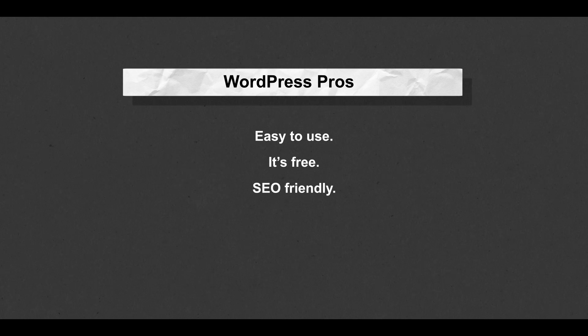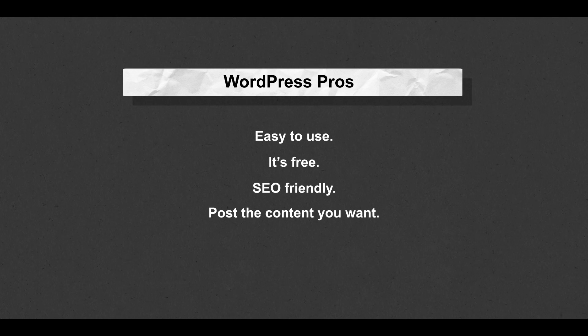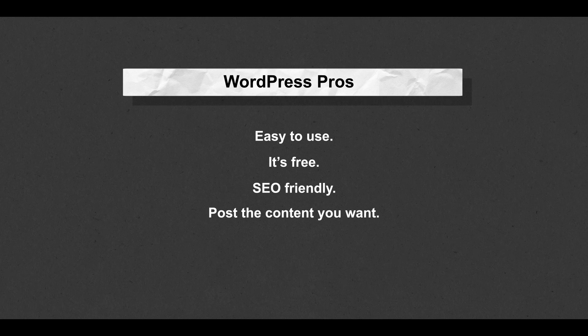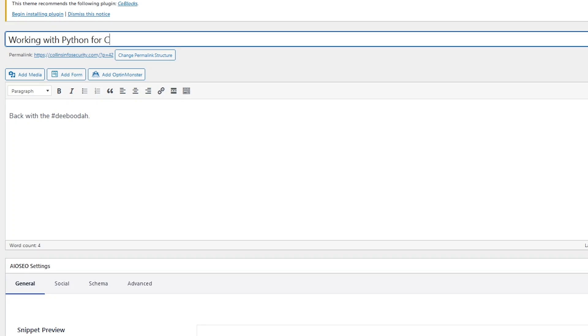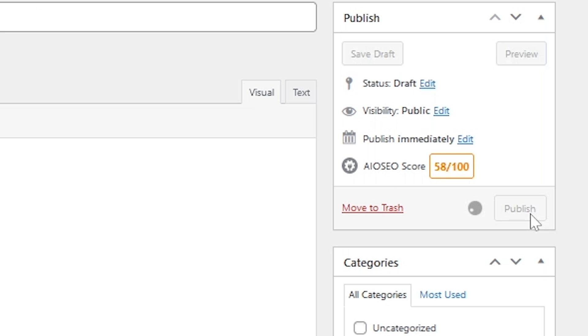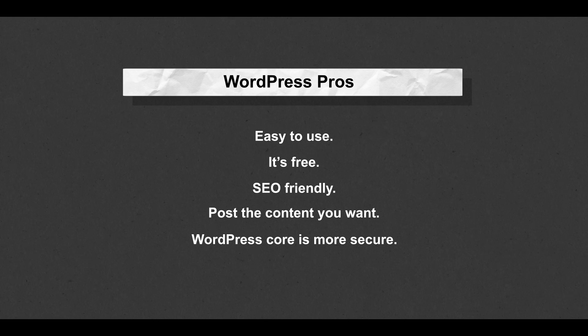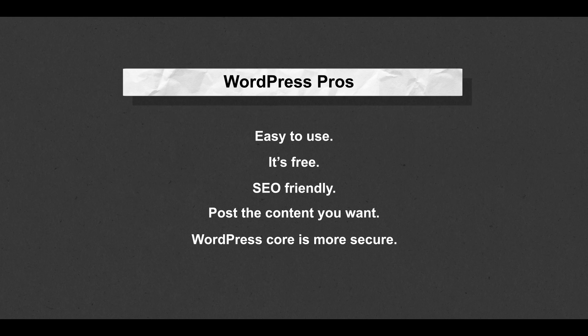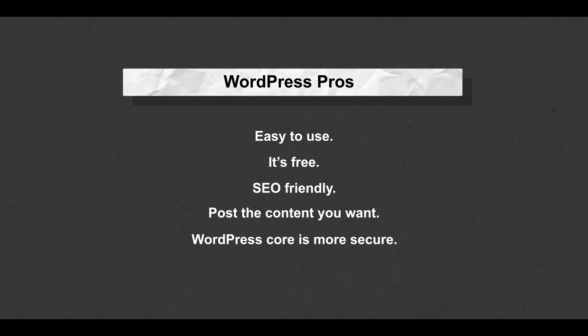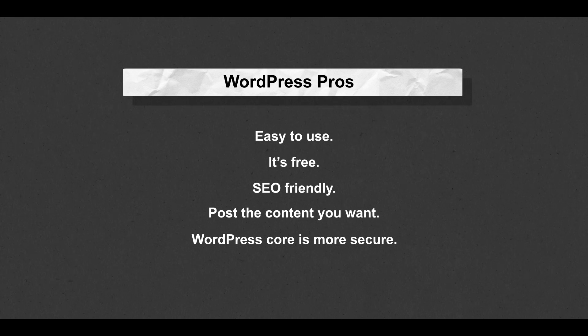It's easy to use, it's free, SEO-friendly, and it's easy to post actual content rather than having to manage the whole backend of a website. And the WordPress core is likely much more secure than you could make a website as a noob or beginner like myself.